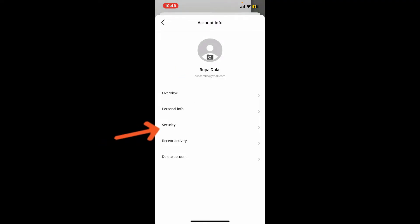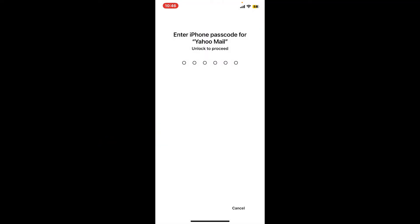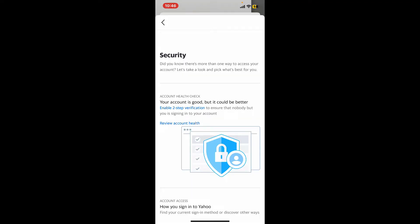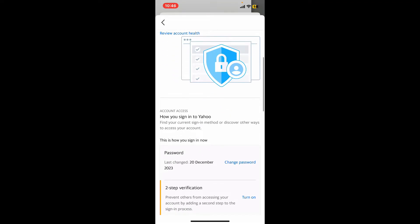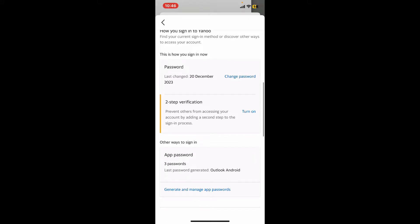Now tap on Security from the list. You'll need to enter your mobile's passcode in order to open up the security option. Scroll down from the security option and you will be able to see the two-step verification.